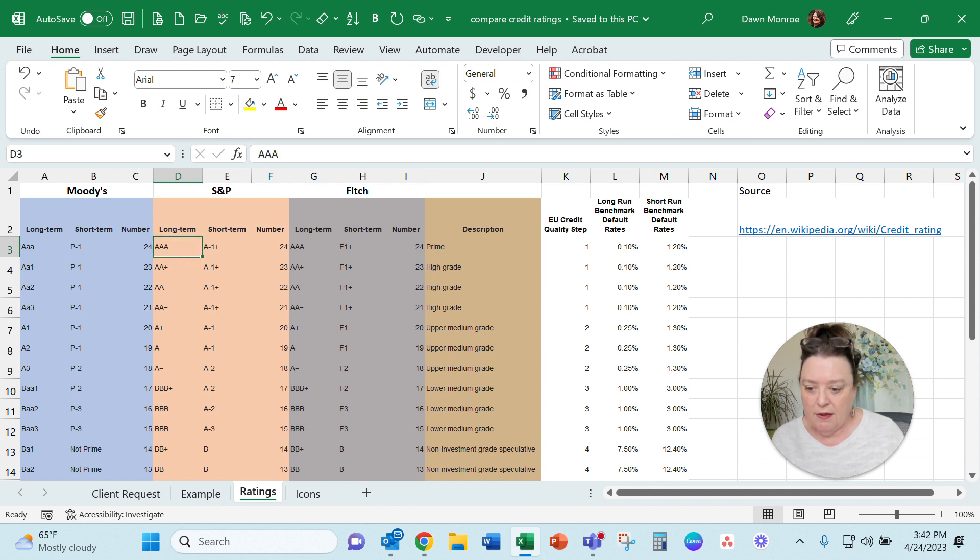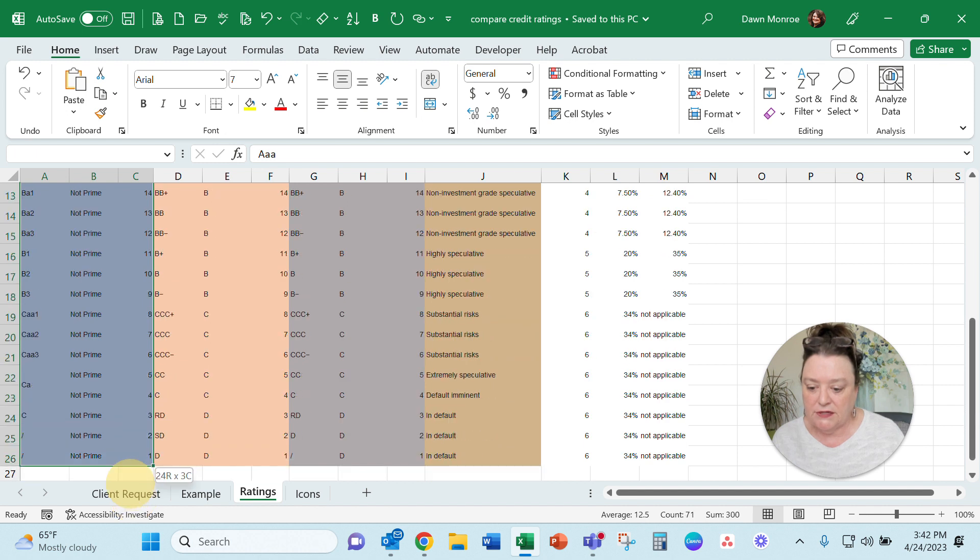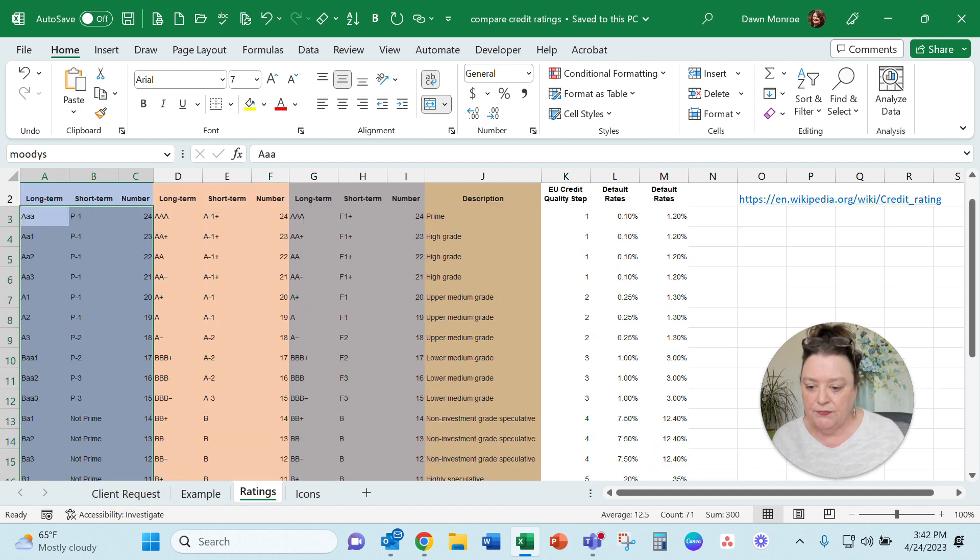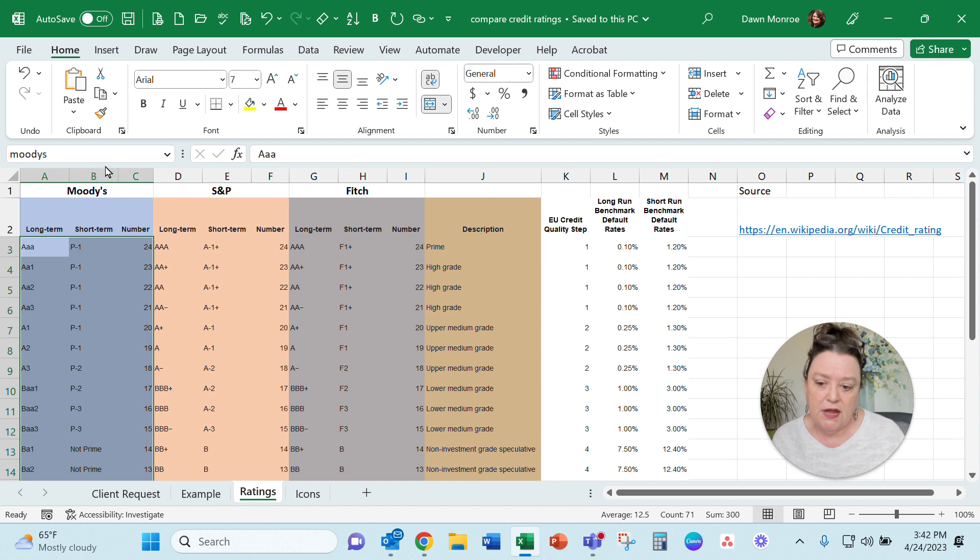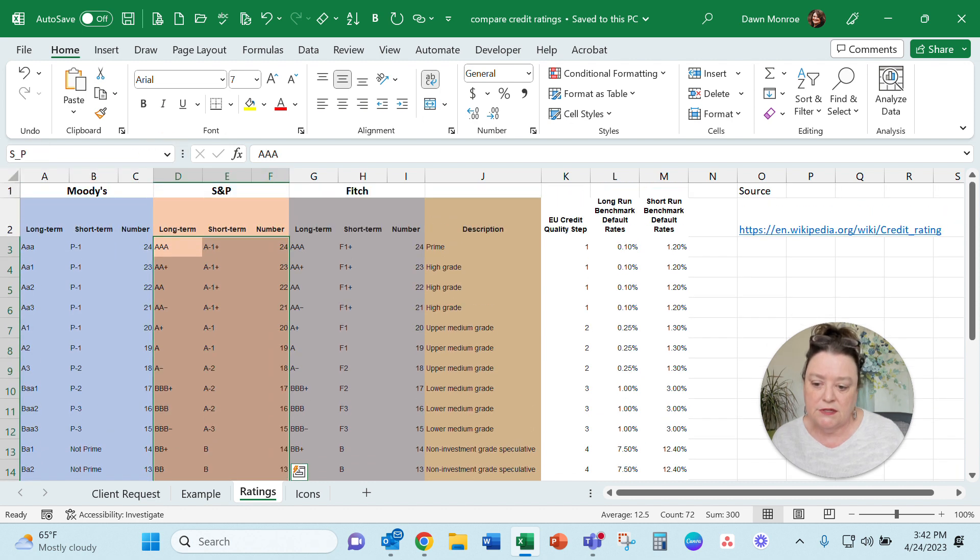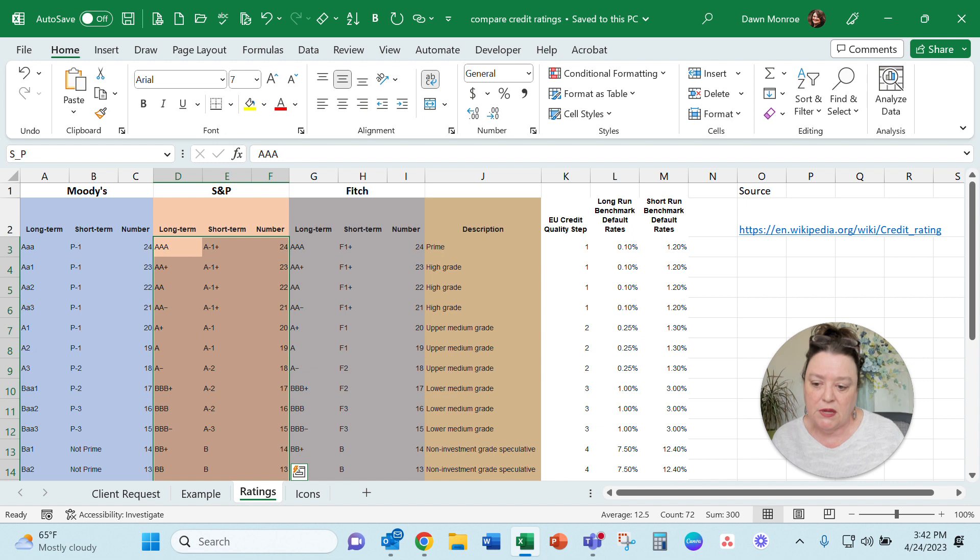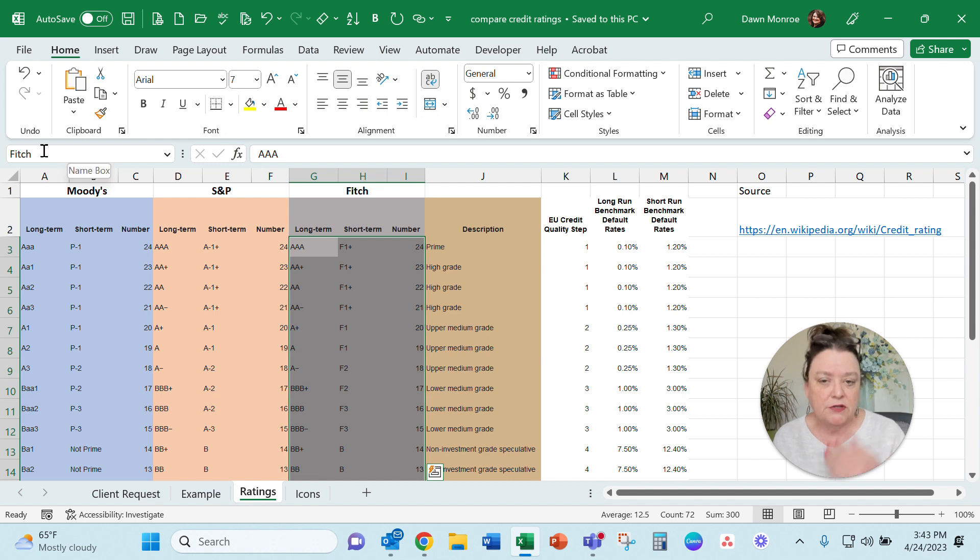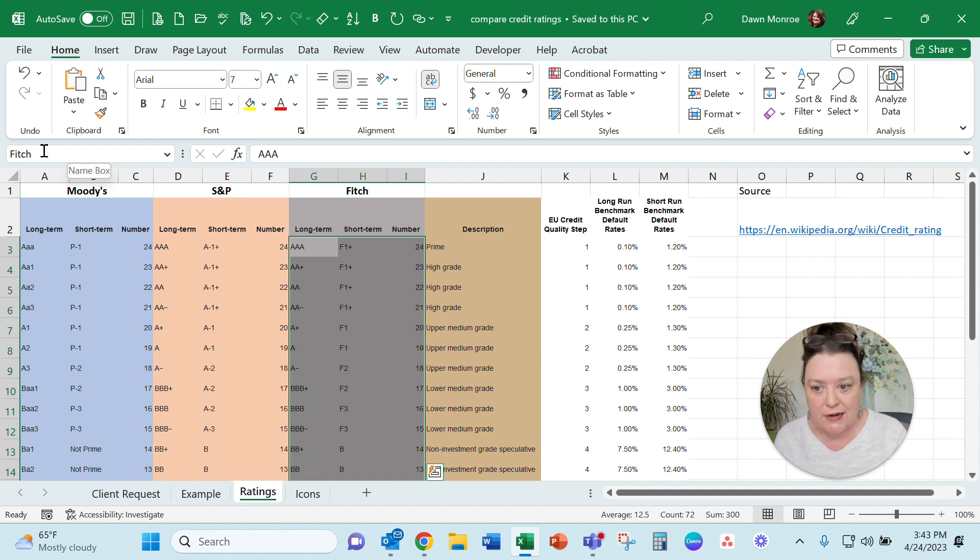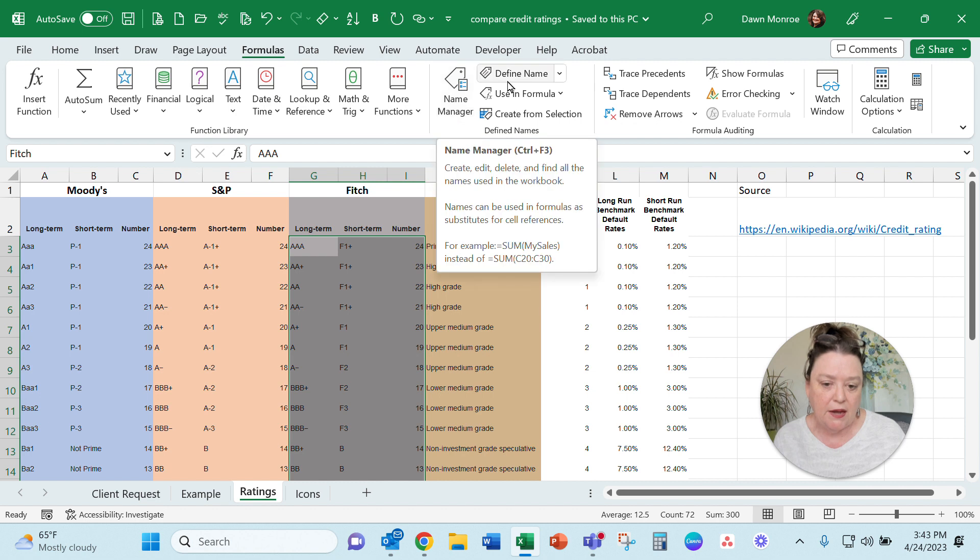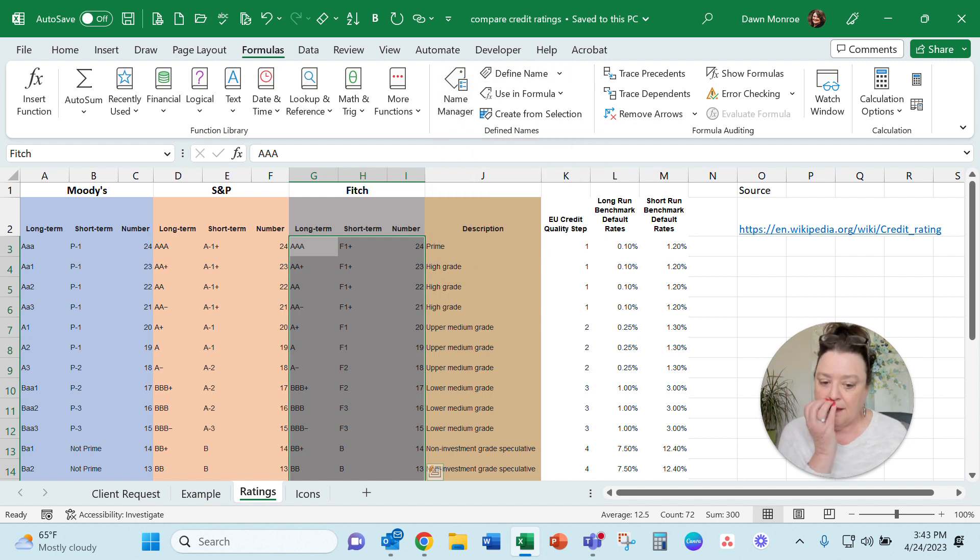I did the same thing, and then what I did was I selected each of these arrays and gave it a named range. So I've got Moody's, this is the S&P range, and this is the Fitch range. I selected and then clicked in there—you just type the name and hit enter. Don't put any space in it. Or you could also set those up on the formulas tab using the name manager and defining name.